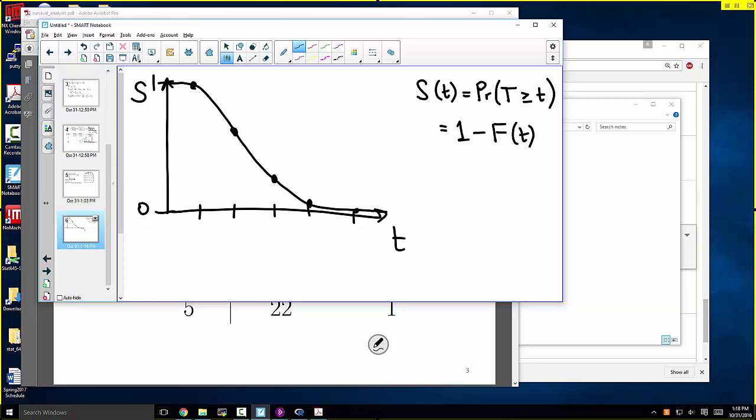We're also going to talk about a summary measure called a hazard — a totally new concept. In logistic regression you have to talk in terms of odds and odds ratios because there are mathematically convenient ways to do regression with 0-1 data using odds. It's a similar issue here: there are nice techniques available for survival data if we talk not about mean survival time but about hazard. Regression coefficients will be differences in hazards, and we'll talk about hazard ratios — just like in logistic regression we talk about odds ratios.